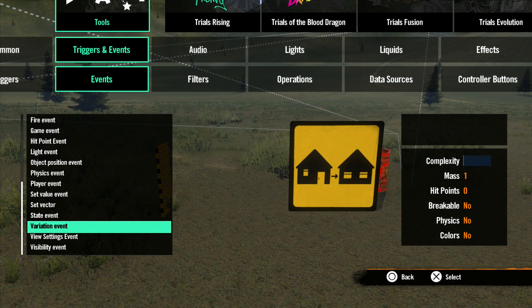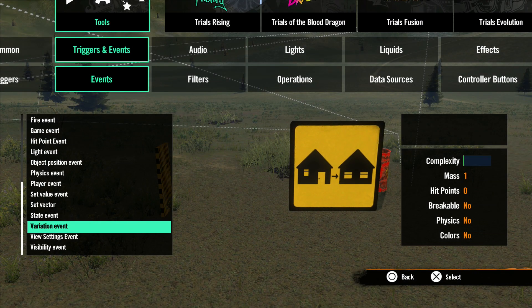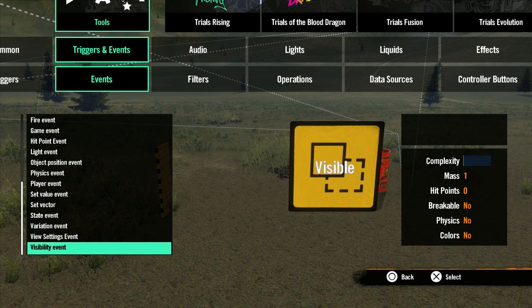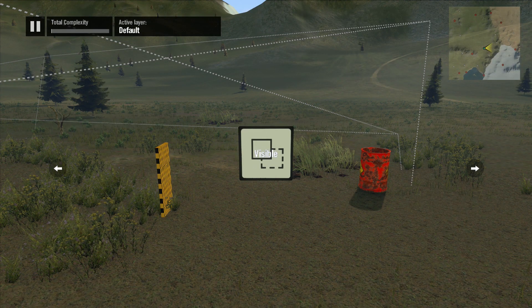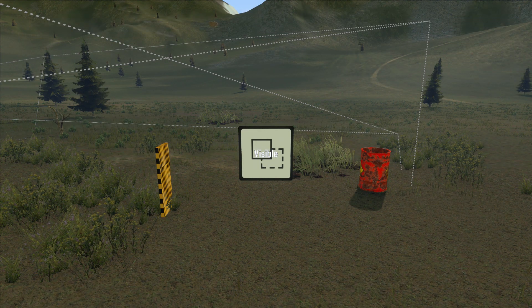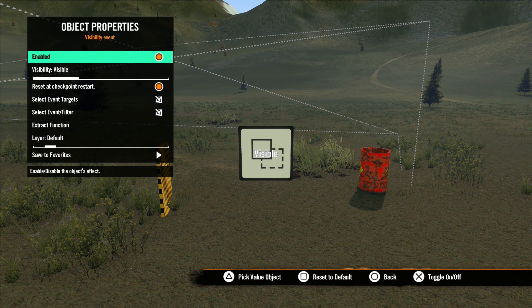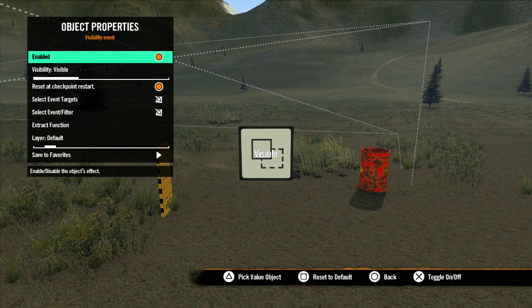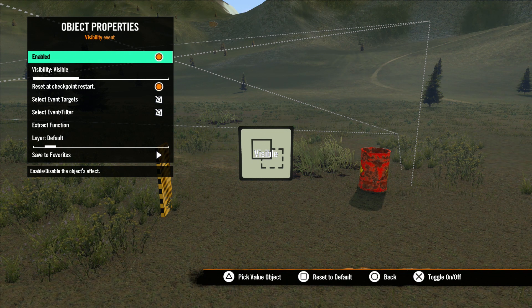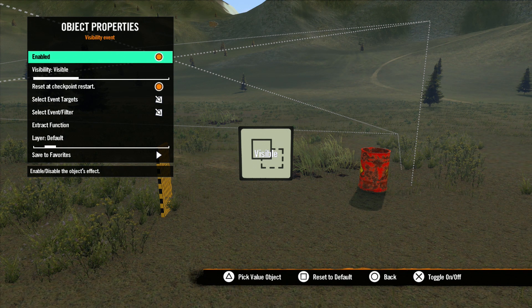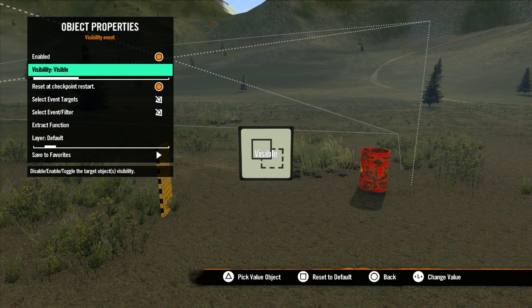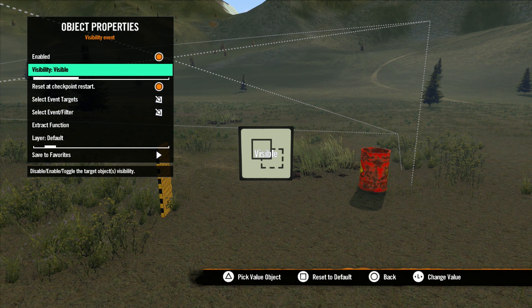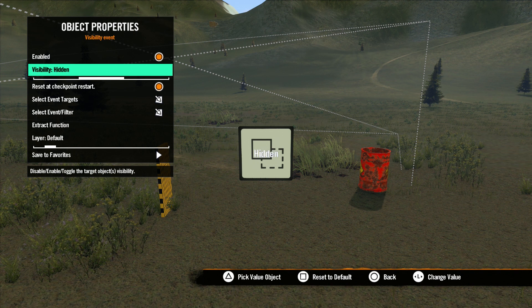Finally, the last event in this lesson is the Visibility Event. This is used to change the visibility of objects. In the Properties menu, once again we see familiar options, but with one difference. Instead of on and off, we have Visible and Hidden.